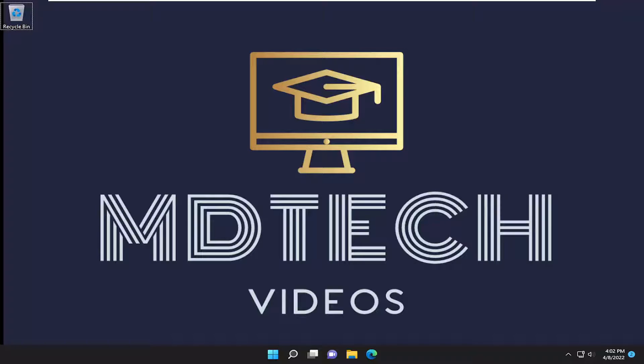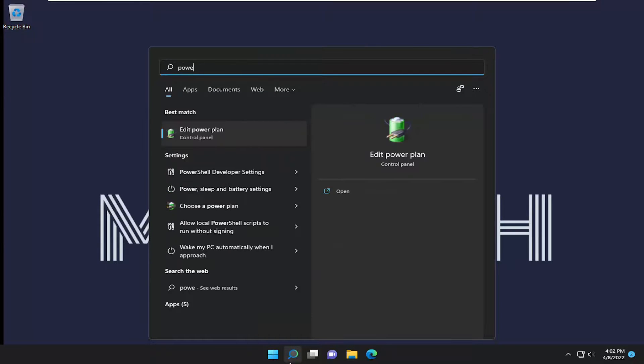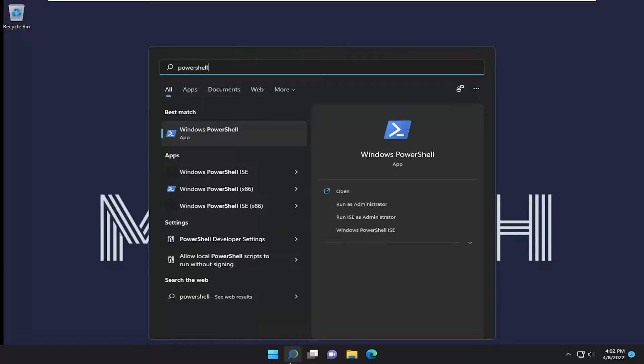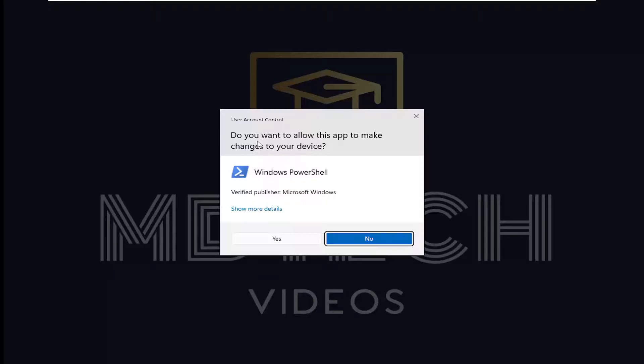So this will hopefully be a pretty straightforward process here. And without further ado, let's go ahead and jump straight into it. All you have to do is open up the search menu, type in PowerShell. Best result should come back with Windows PowerShell. Go ahead and right-click on it, and then select Run as Administrator.